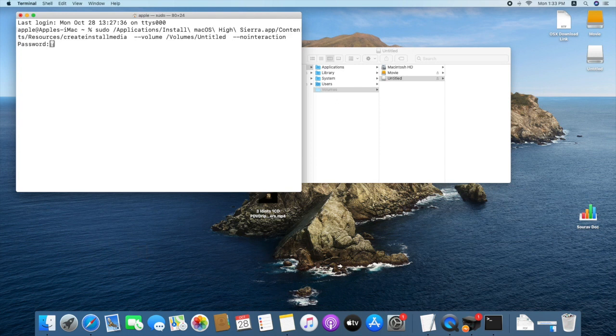And hit enter. Type your admin password and hit enter.